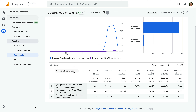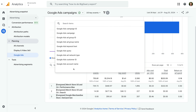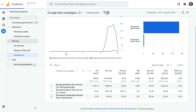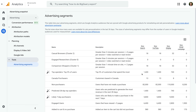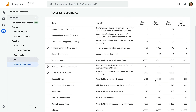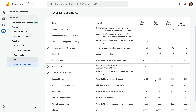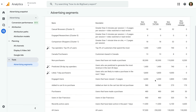Next is the Google Ads report. This is just like the All Channels report but focused on your Google Ads campaigns. It also lets you access additional Google Ads dimensions to report on campaign performance. You can change the dimension using the drop-down. Finally, the Advertising Segments report lets you view how many users are available for targeting purposes in Google Ads. This lets you see if your audience lists meet the minimum list sizes for remarketing campaigns.